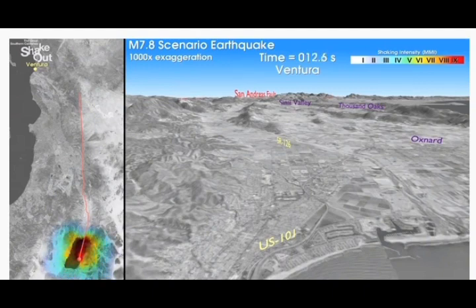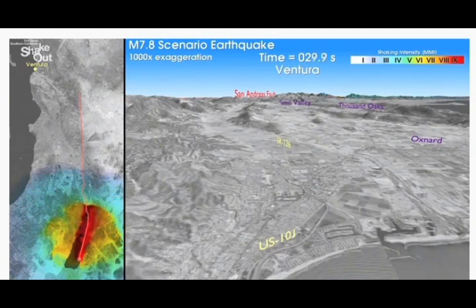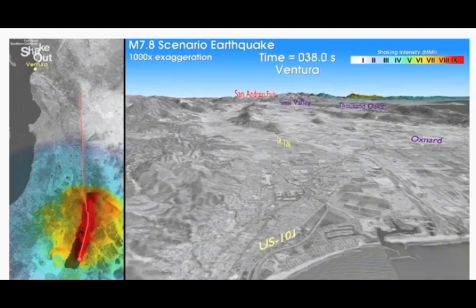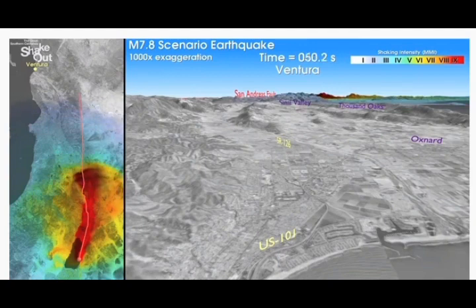Nevertheless it is realistic. As part of the earthquake drill, computer simulations of the ground shaking from the scenario earthquake were constructed through a collaboration between the USGS and the Southern California Earthquake Center (SCEC), involving researchers from USGS, URS Corporation, San Diego State University, and Carnegie Mellon University. These computer simulations captured the shaking at length scales larger than about 300 feet — that's 100 meters — and provide detailed pictures of the shaking for this scenario earthquake.